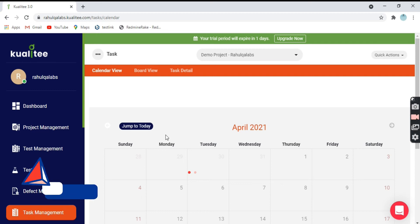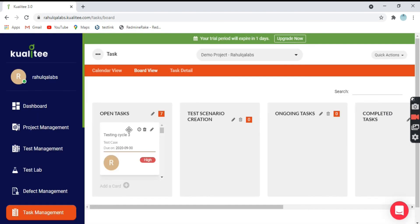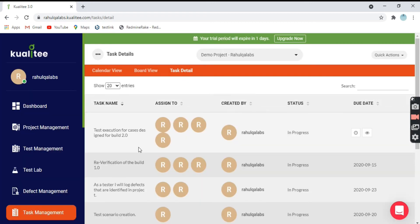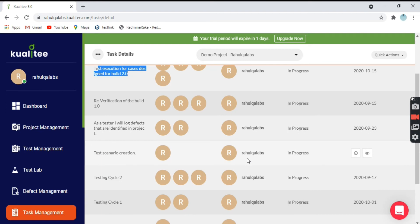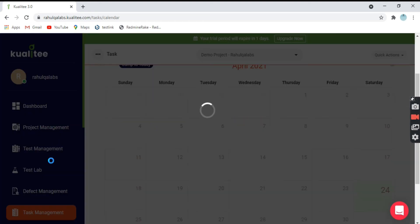Coming to the next one, we have Task Management. Task management tells you on what all dates the tasks are scheduled. This is the Calendar view. Next one is the Board view — showing what all open tasks are there, test scenario task creations, ongoing tasks, and completed tasks. You have to define tasks here and they will be listed in Task Management. This is the task details: 'Test execution for cases designed for Build 2.0' is the task name, this is the assignee, what is the status — in progress or completed — and this is the due date. Whoever is responsible for the task has to complete it by the given due date.